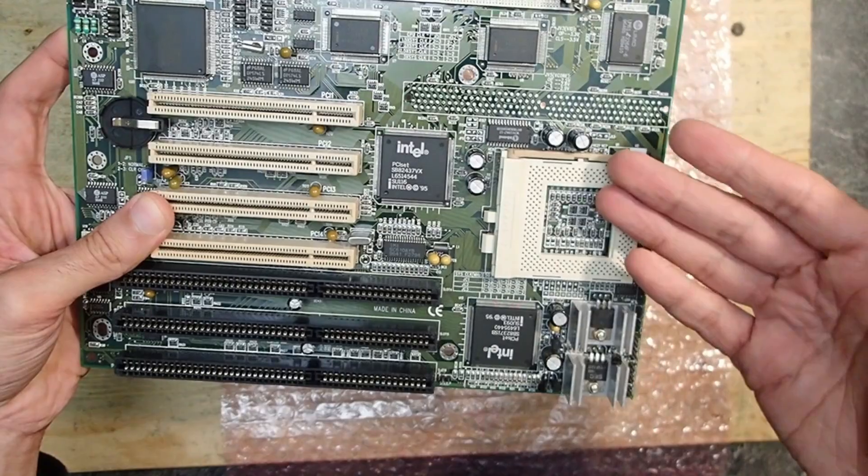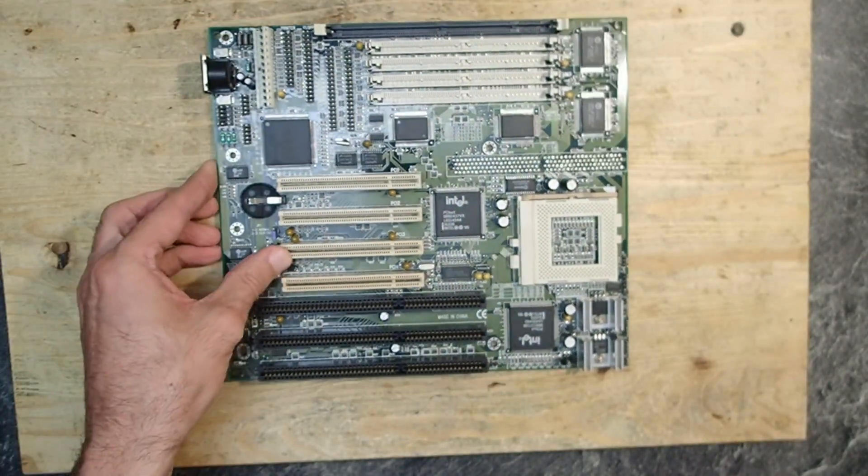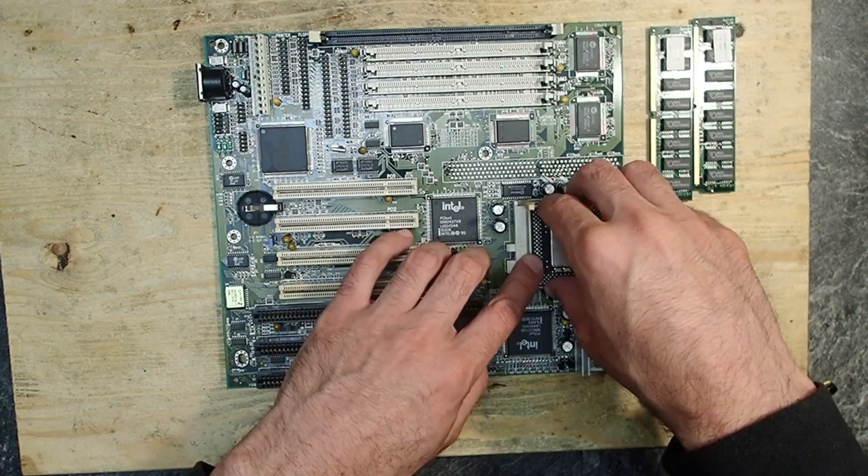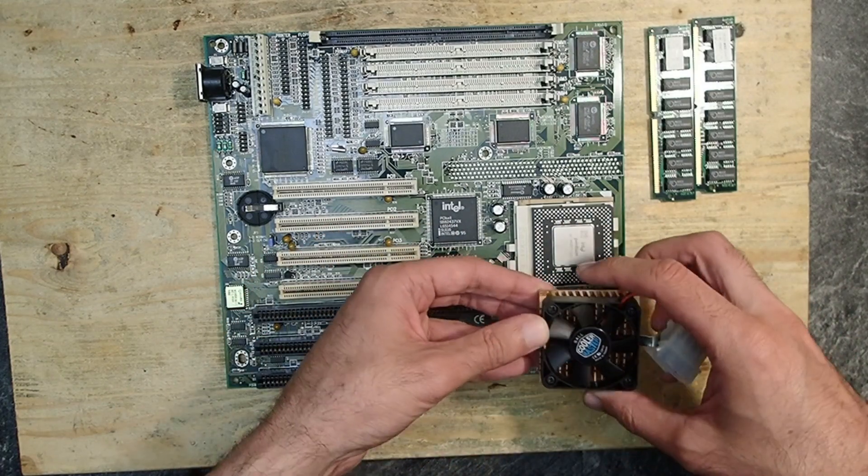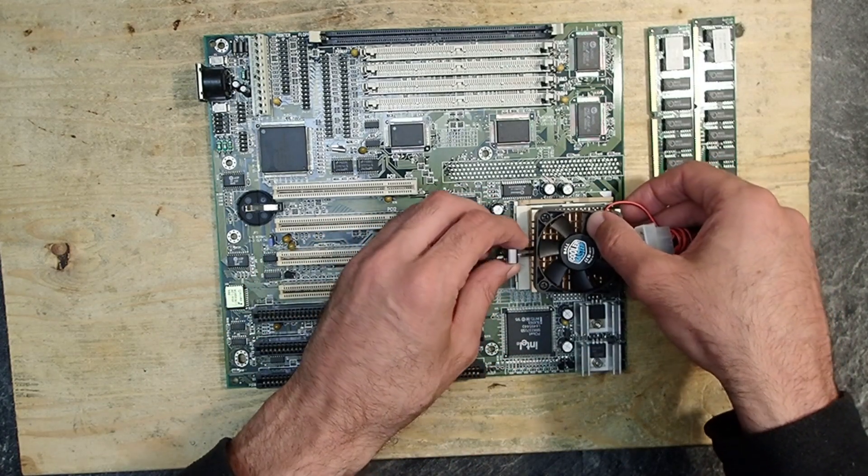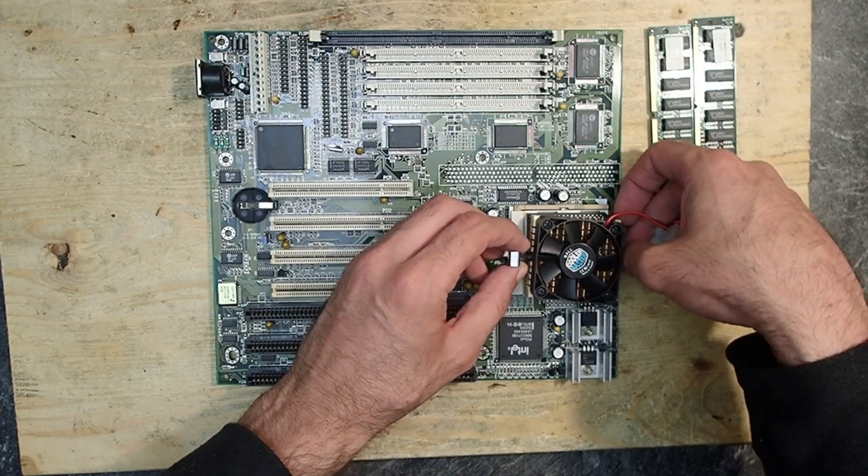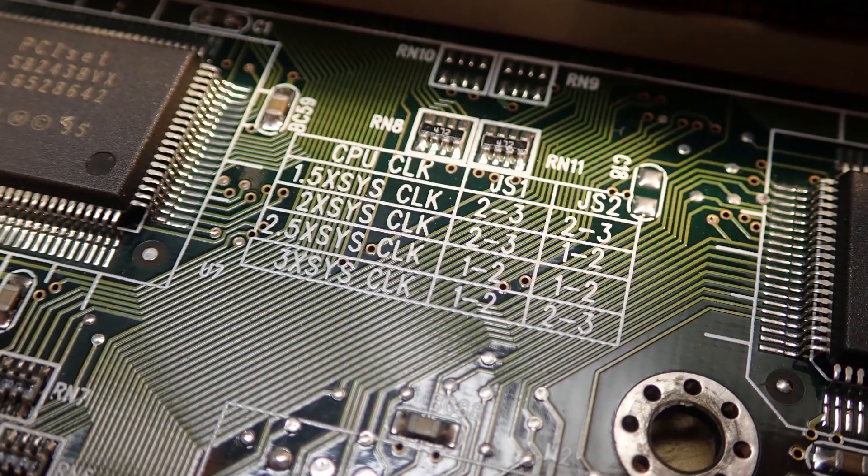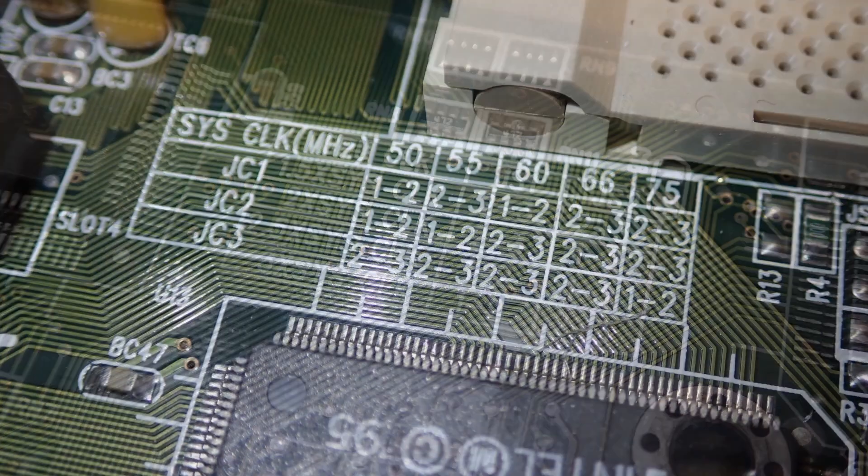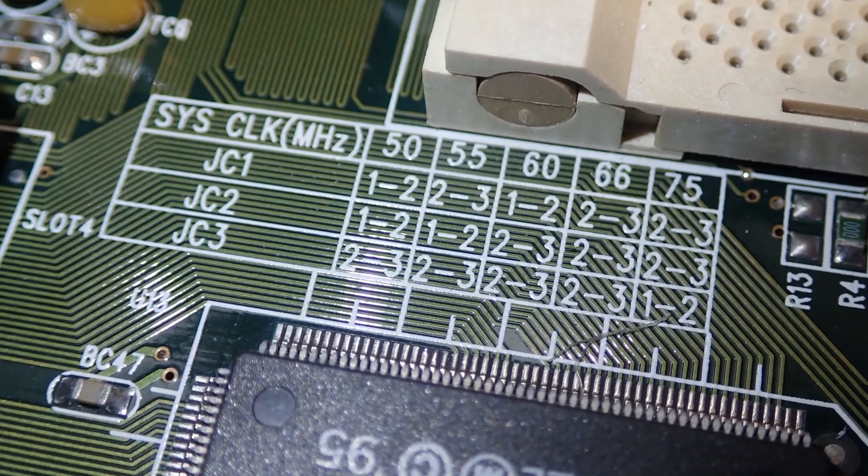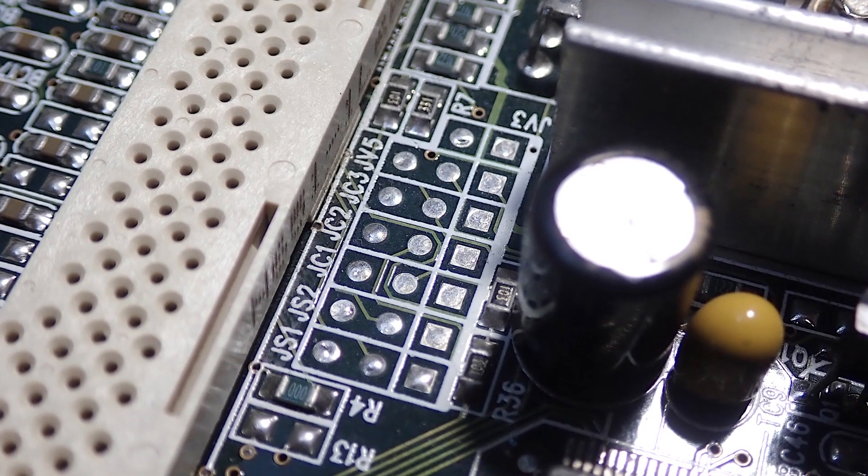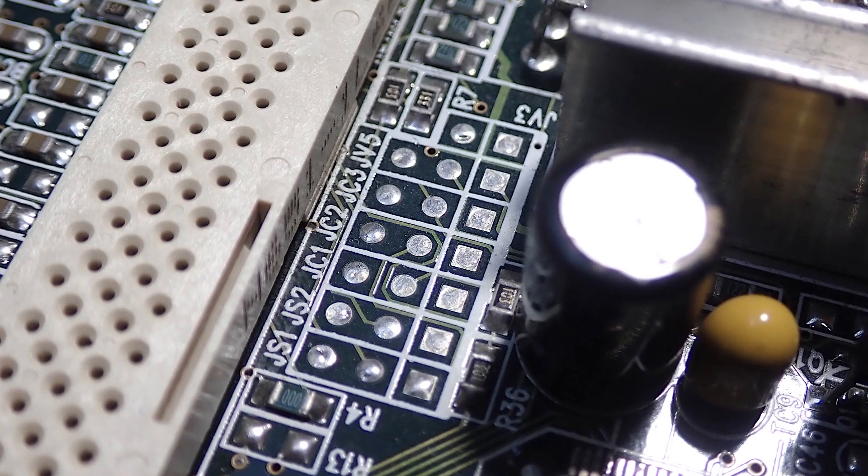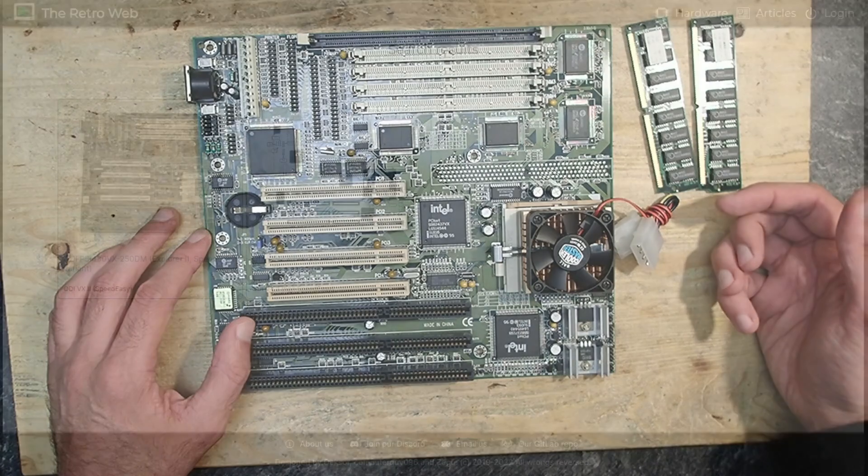I used a Pentium MMX 166 for testing, and after I inserted the CPU I started to search for the jumpers to set up the front side bus voltage and multiplier. The settings were mentioned on the board, but to my surprise I didn't find any jumpers at all. Instead there were rows of unpopulated holes where jumpers should be. This caught me by surprise to be honest, and it was the moment where I realized that this board was not quite as usual as I thought.